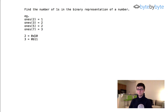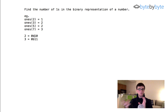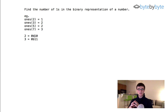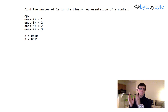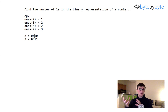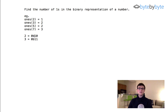There aren't really any questions we need to ask for this problem because it's pretty straightforward. I'm just going to dive right into how I'm going to think about it. The idea is to go through the number bit by bit and see if each bit is zero or one, and sum up the ones.